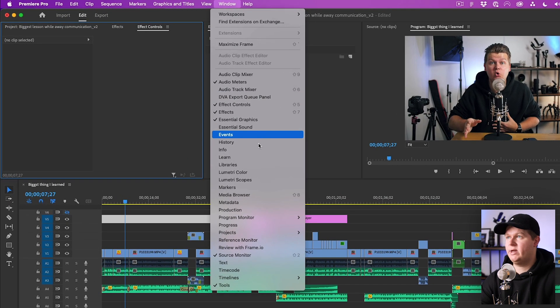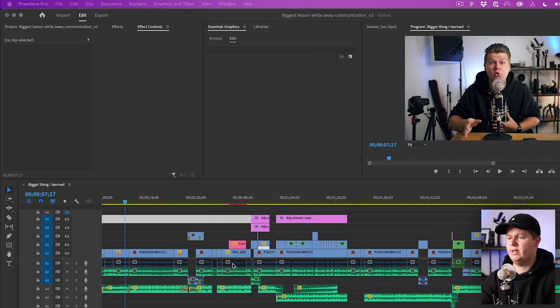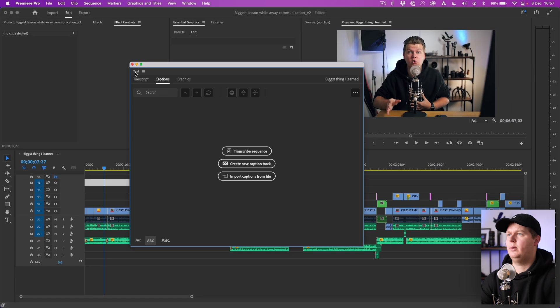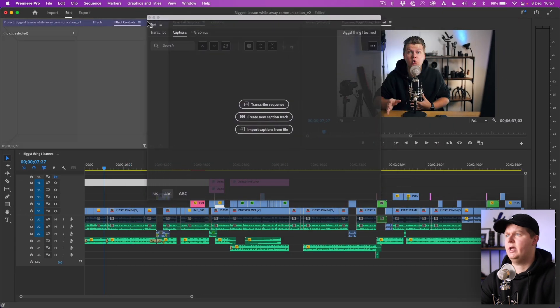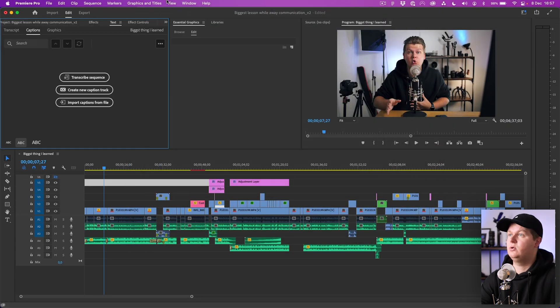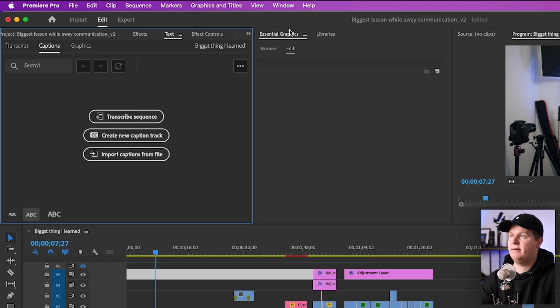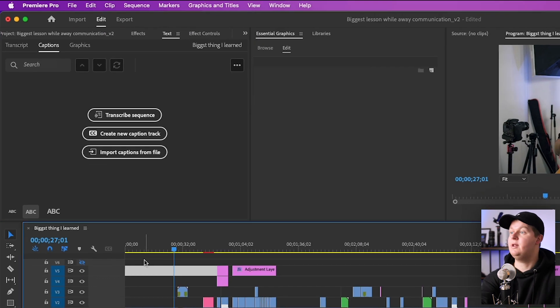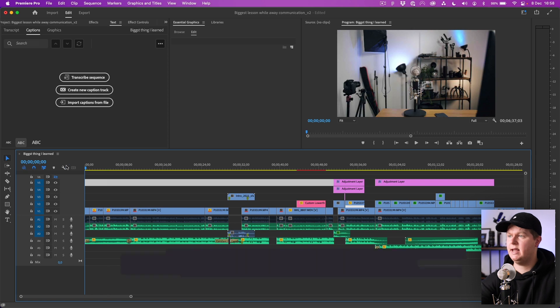To do this you need a couple of extra windows. Go to Window, then go to Text window and add that. I will put that next to here. You also need the Essential Graphics window. I have it over here but otherwise you have to select it here.